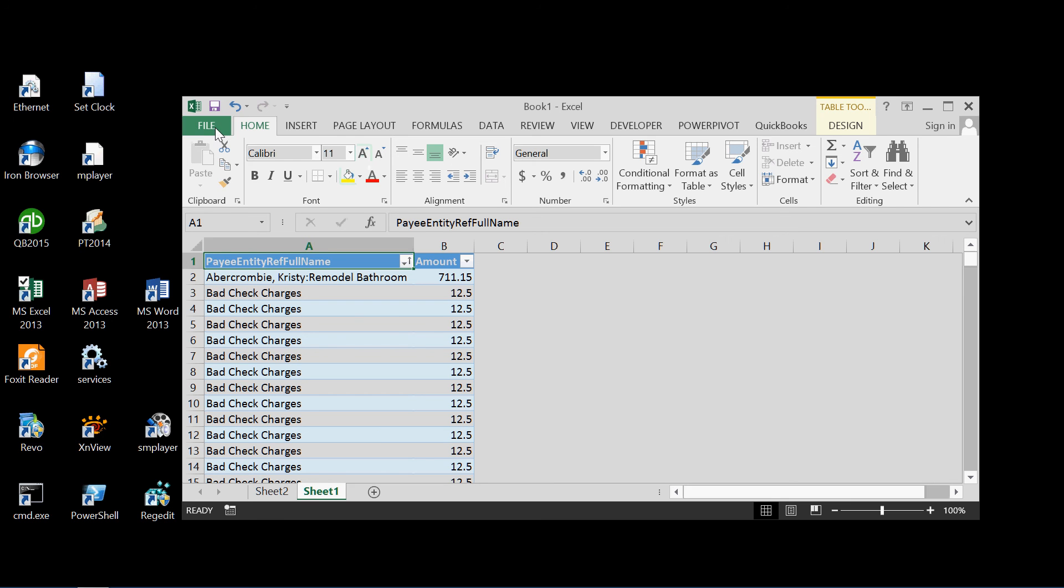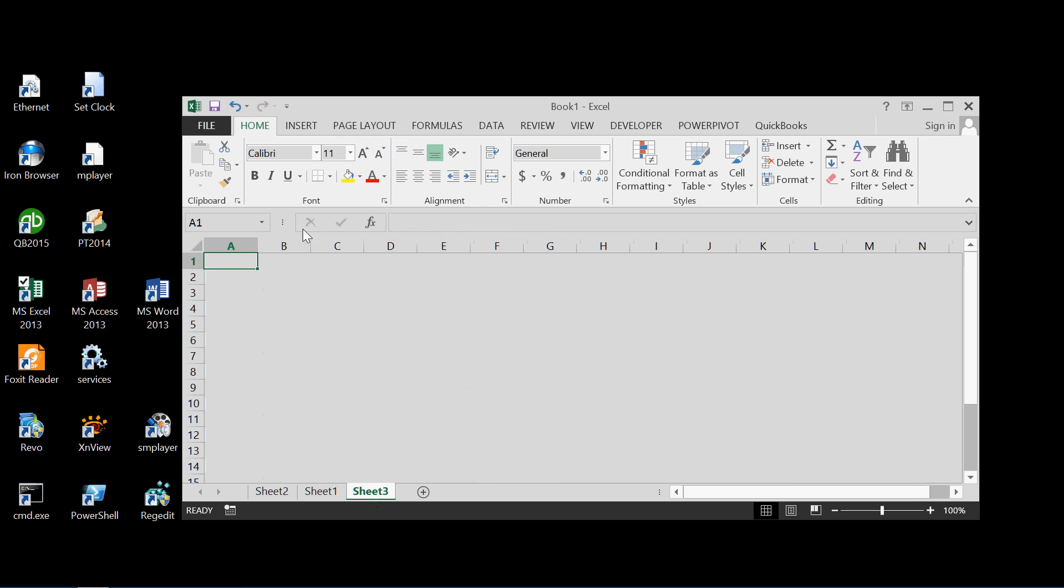So that's basically how we export data in and out of QuickBooks from Excel using the ODBC driver.